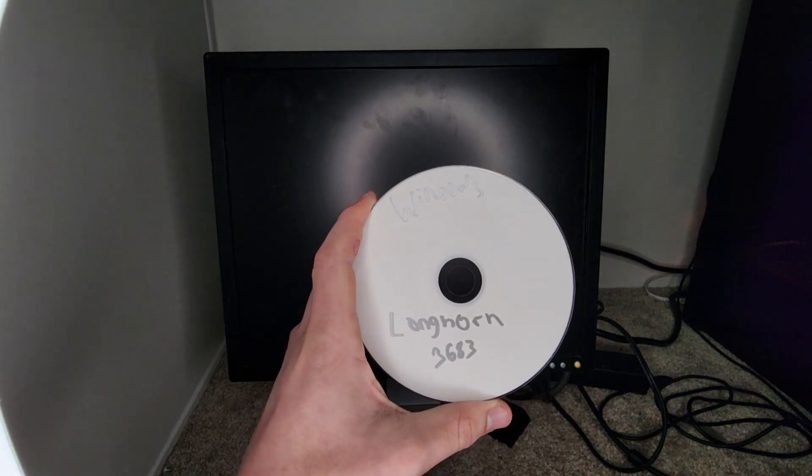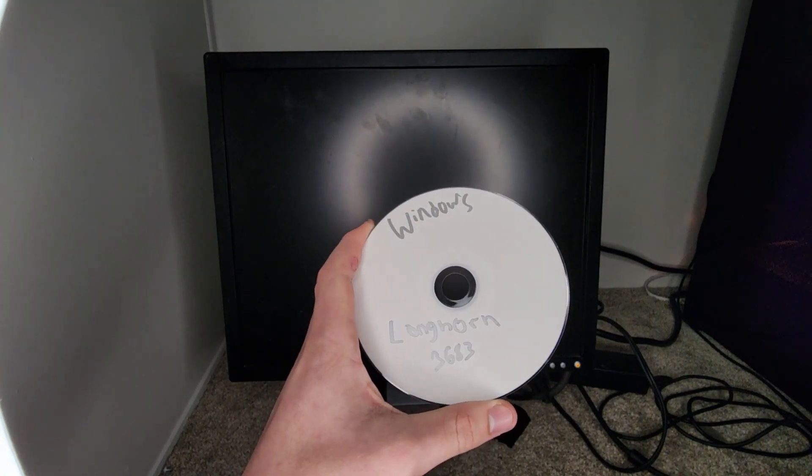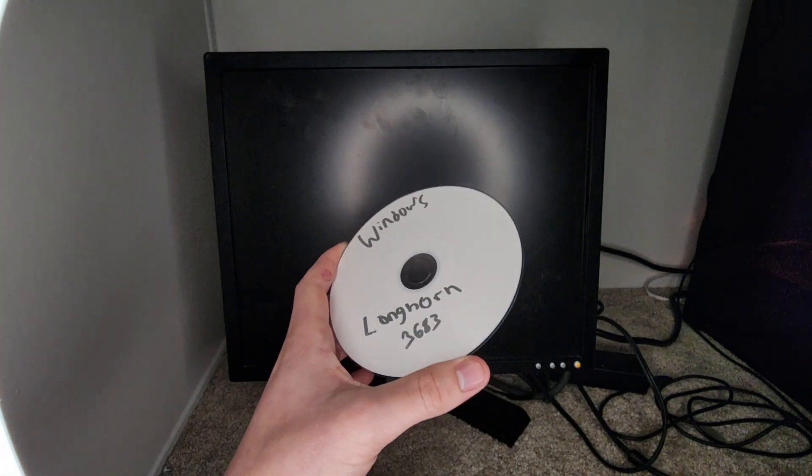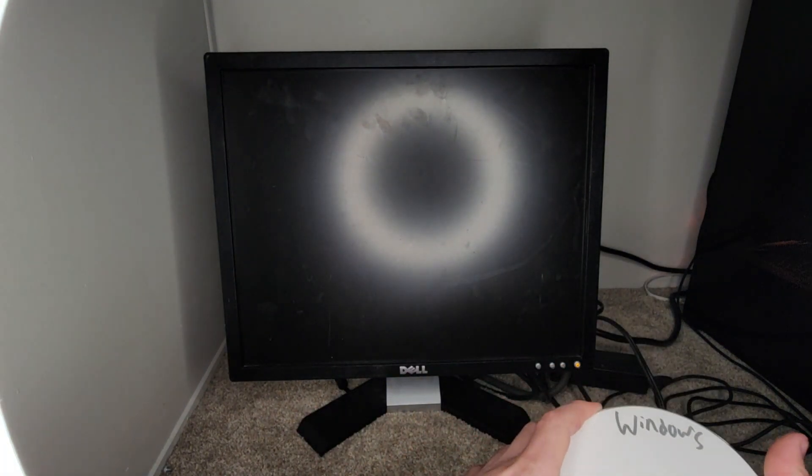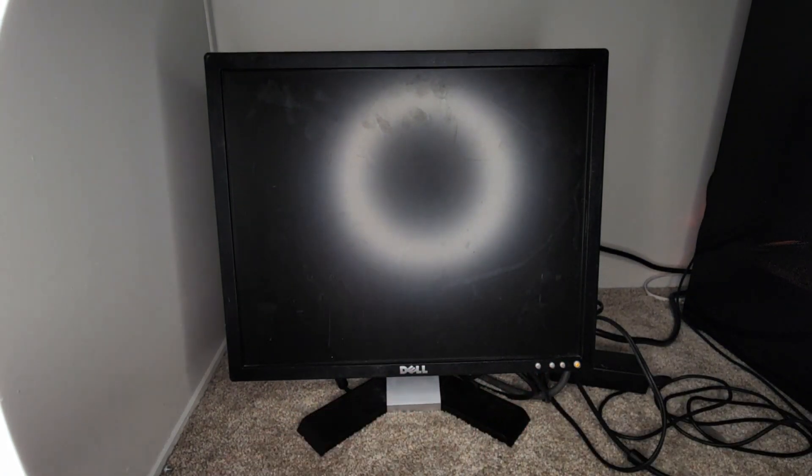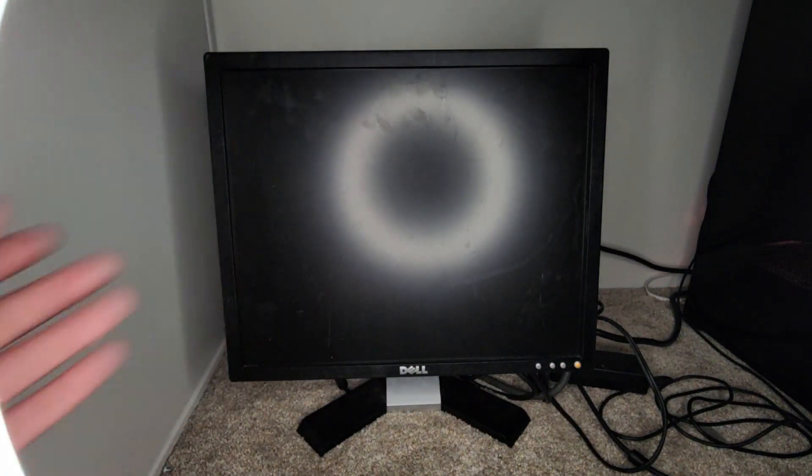So I'm going to be installing Windows Longhorn 3683, basically the first leaked build of Windows Longhorn that came out. And without further ado, let's just get right into the video.